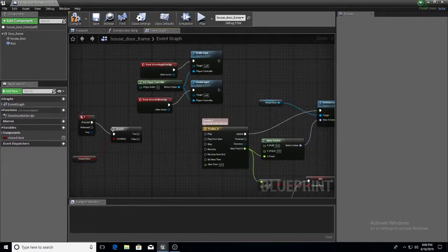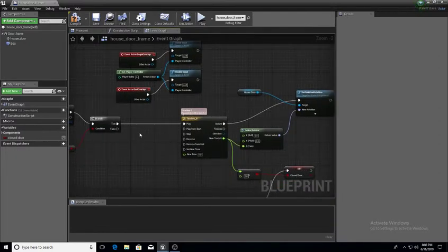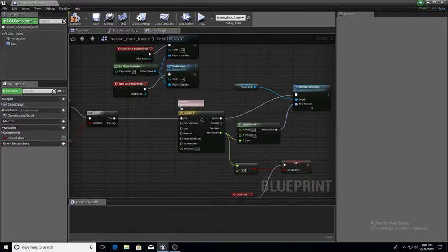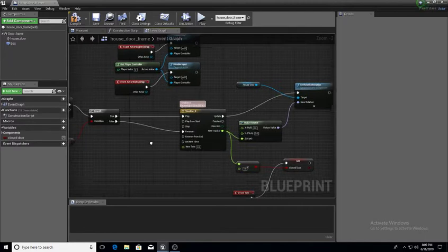When we press F, it goes to the branch. The true output is connected to Play, so when I hit the F key it plays this timeline, which uses Make Rotator to rotate the door on the Z-axis ninety degrees — basically doing the open animation for me.